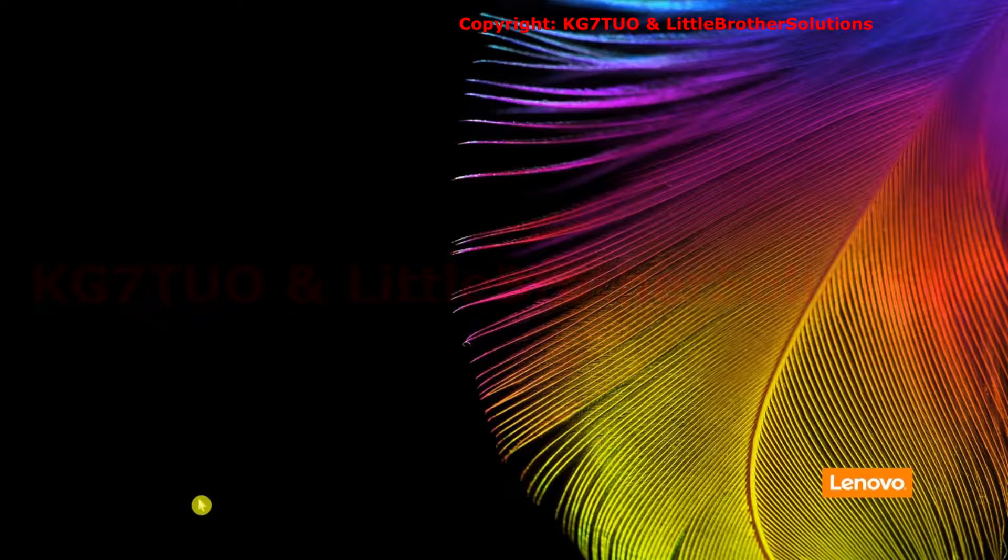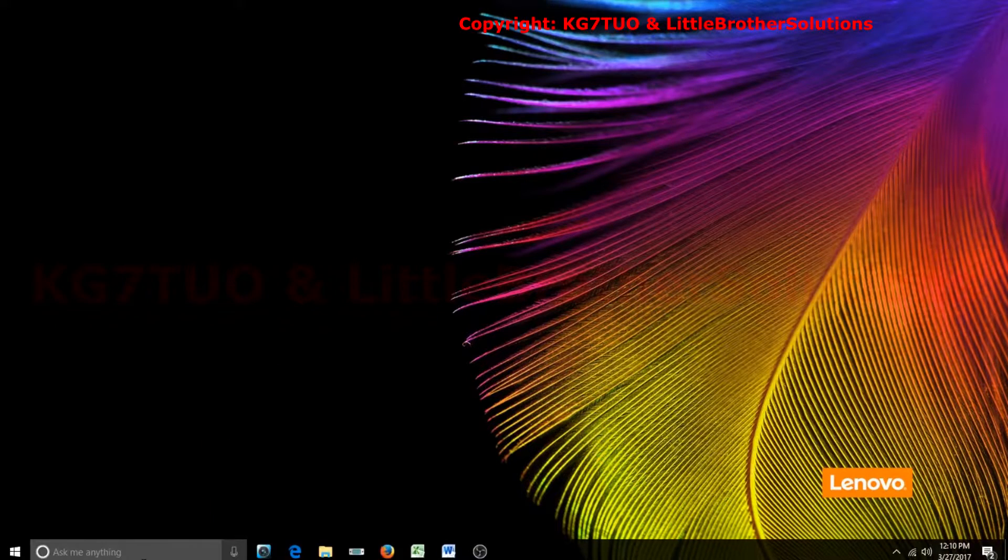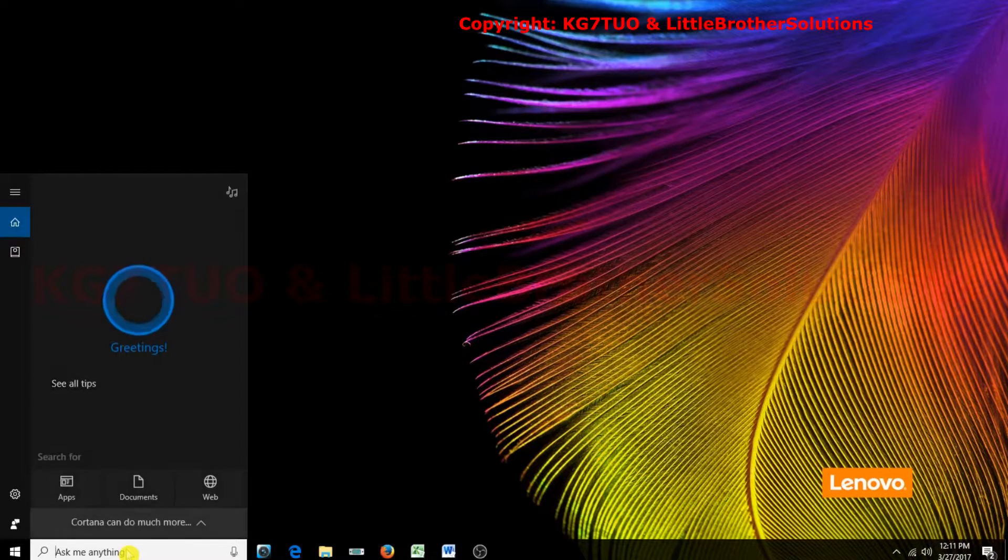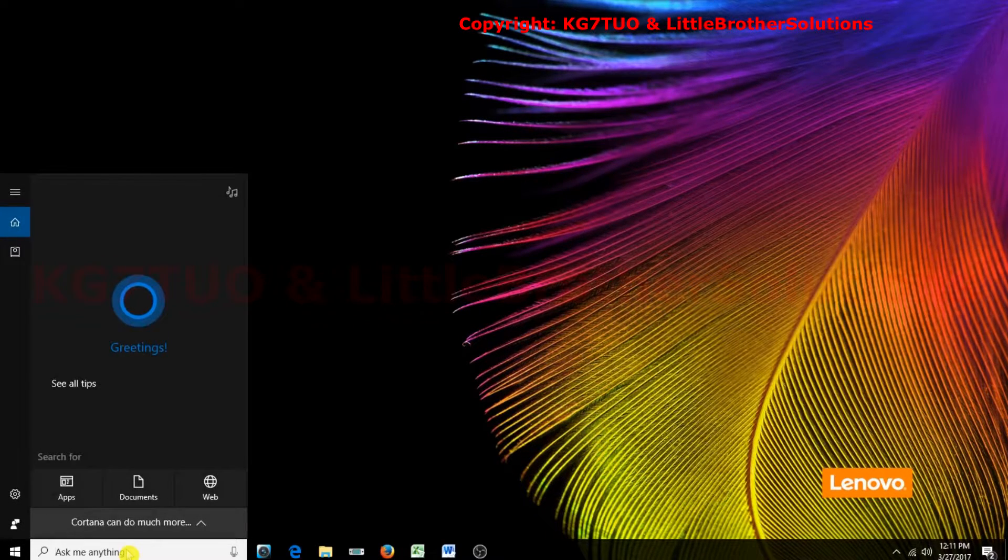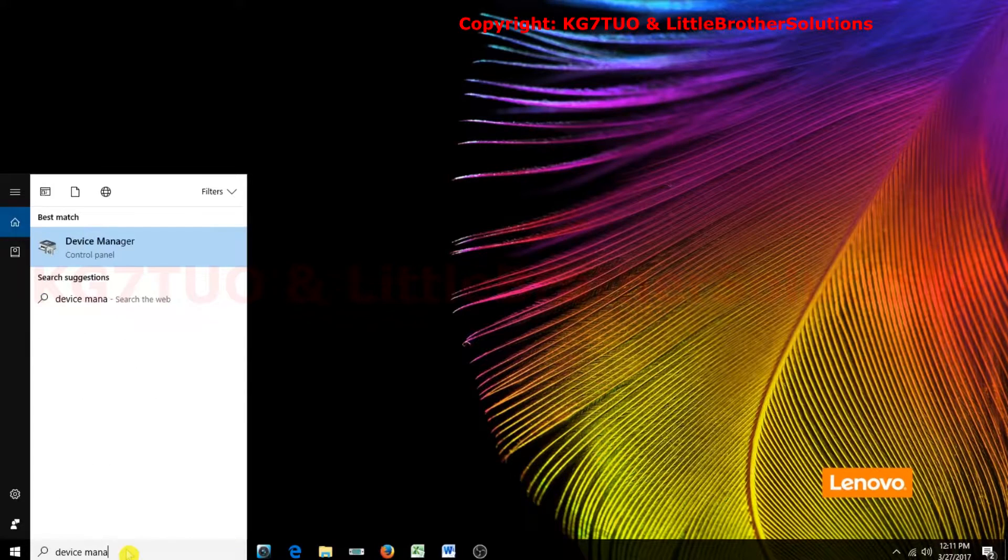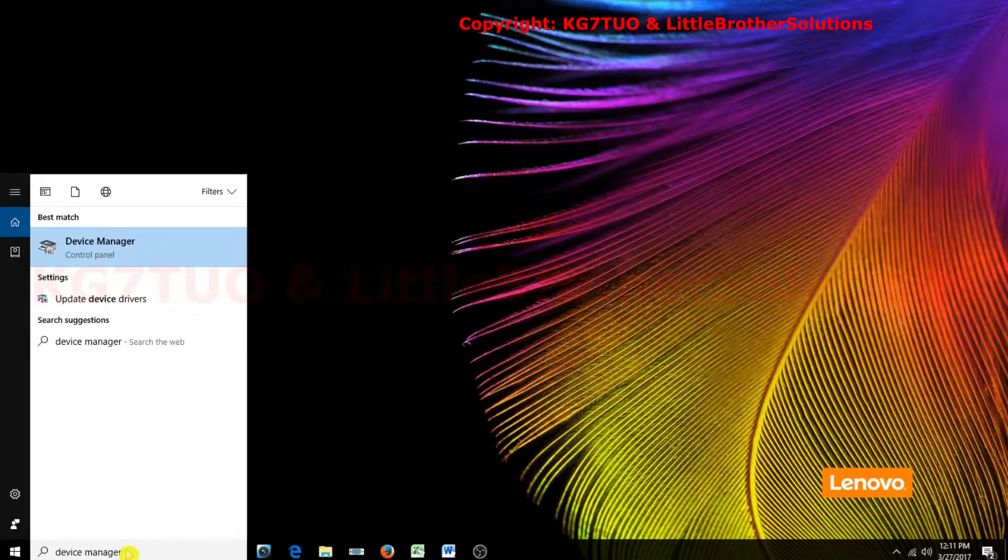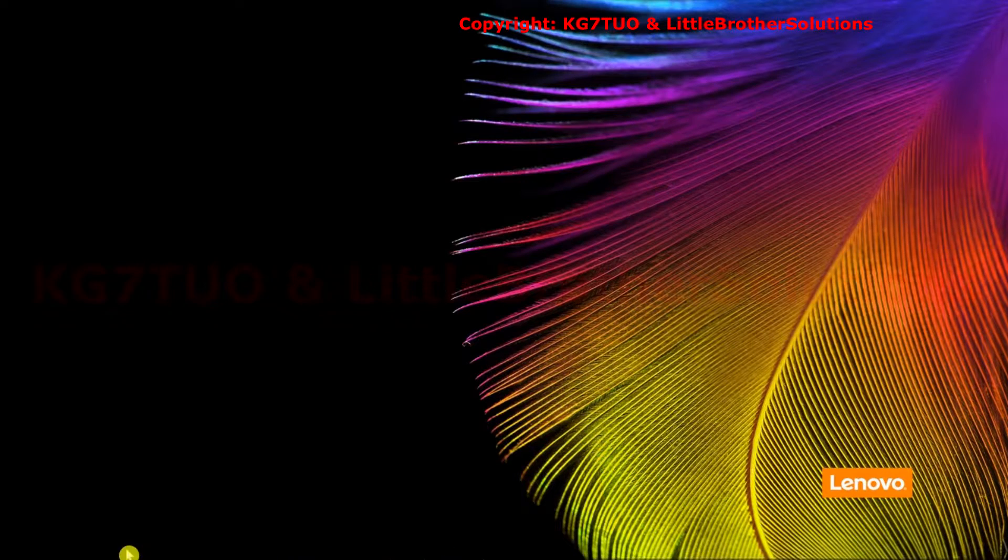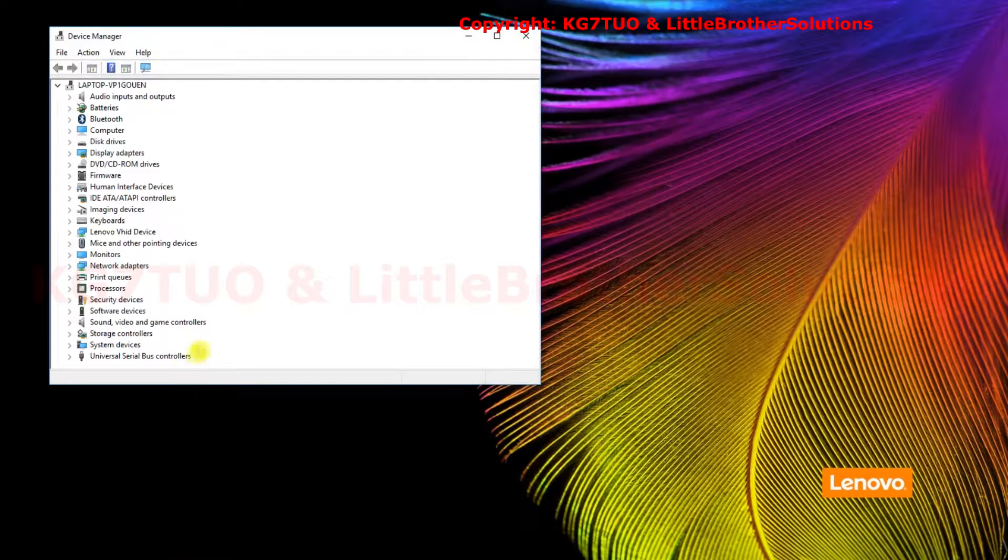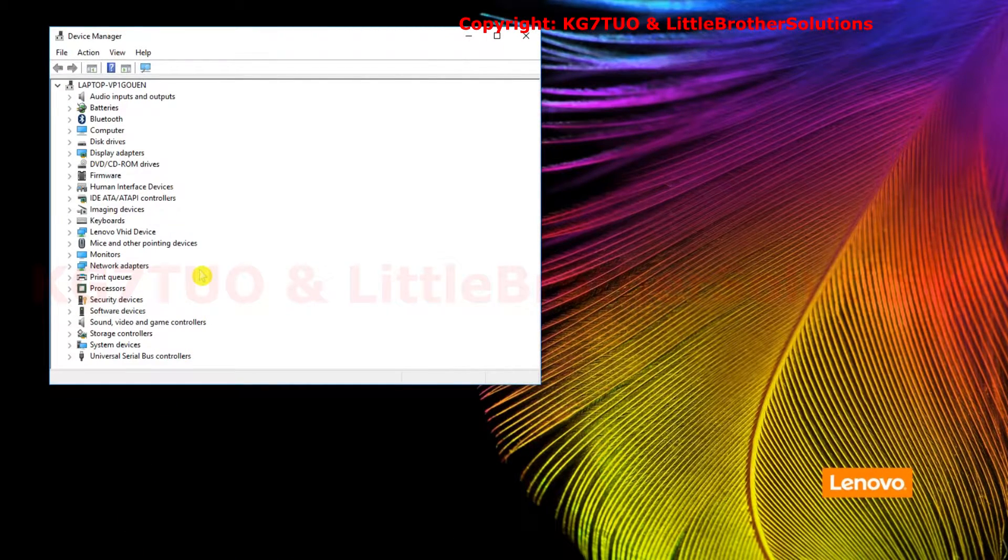So the first thing you want to do if you have Windows 10 is come down here to the bottom left, click in this little box here and type device manager, then click enter and it'll pop up up here.